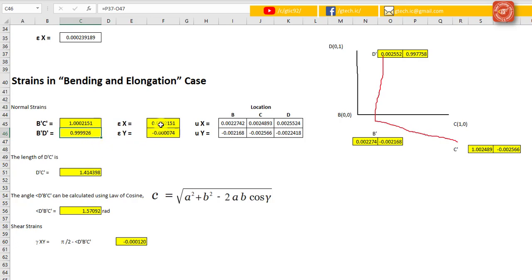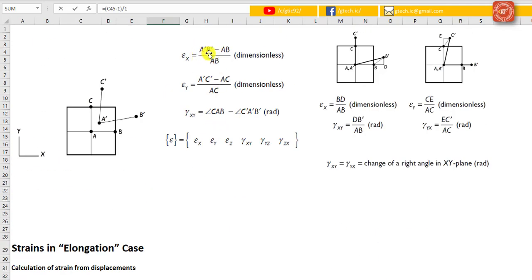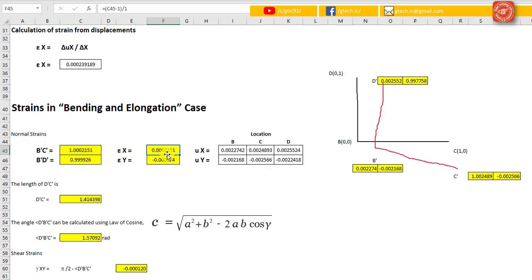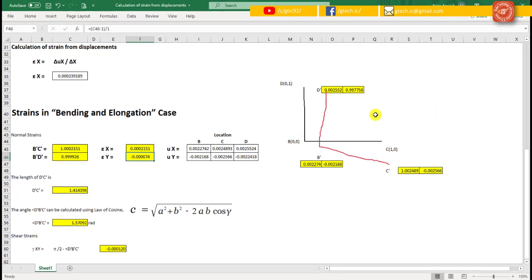To find the strain in the x-direction, substitute this value and minus 1, over 1, since the length between the points is 1 unit in the x-direction and 1 unit for the y-case. Using the formula (final length minus original) over original, the strain value for the x-axis is 0.0002151 and for the y-direction is 0.000074. You can compare these values with the previously derived results.